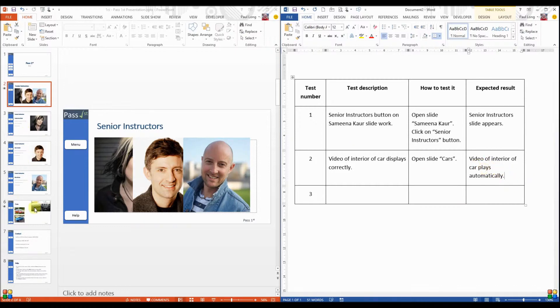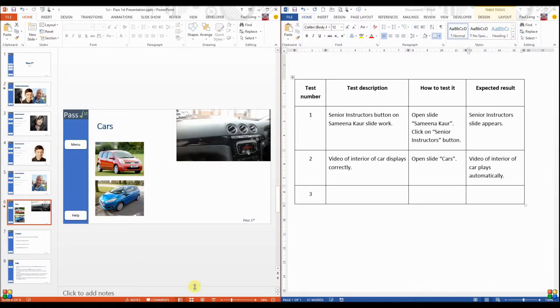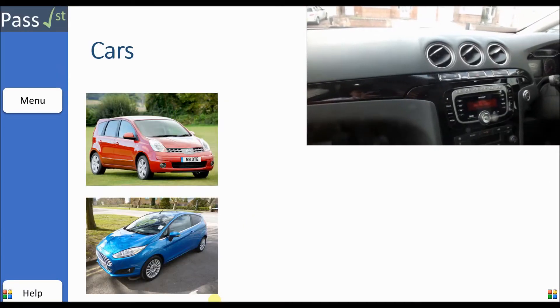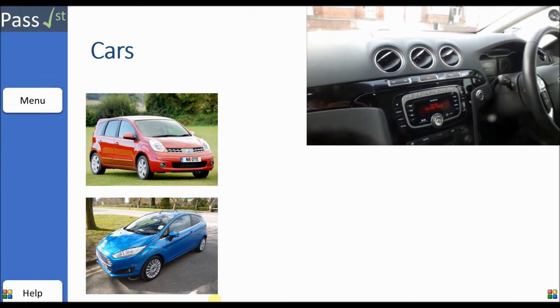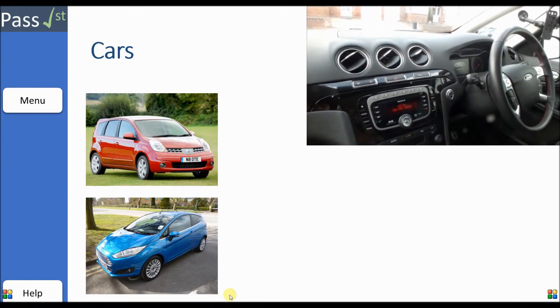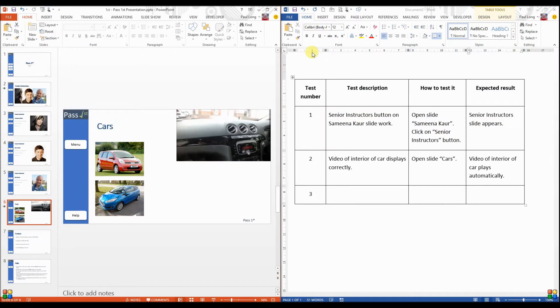So let's do it. Let's open the car slide and there is the video playing automatically. Test has passed.